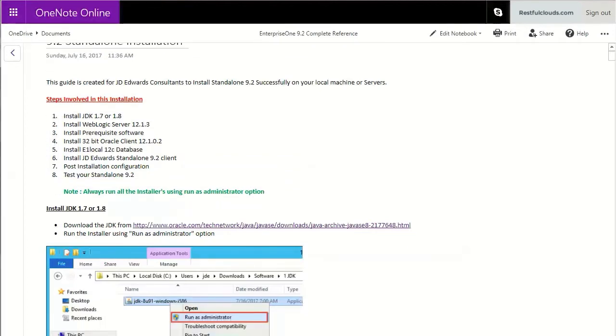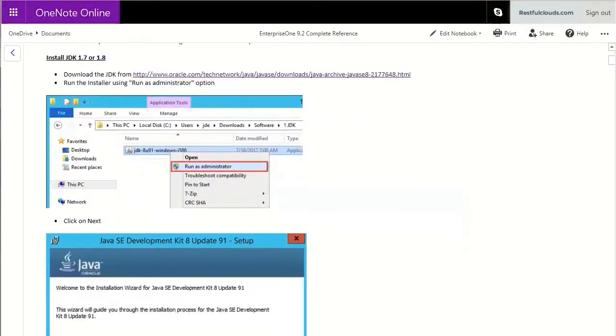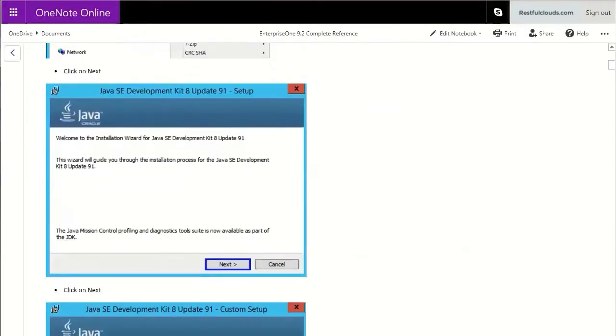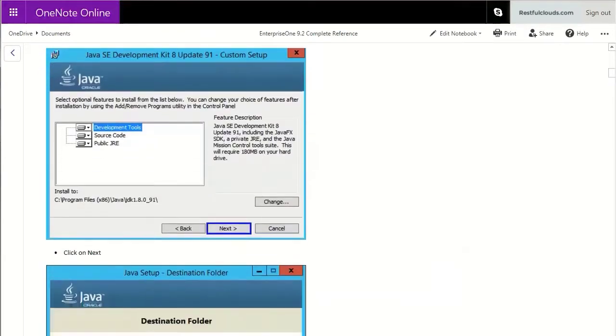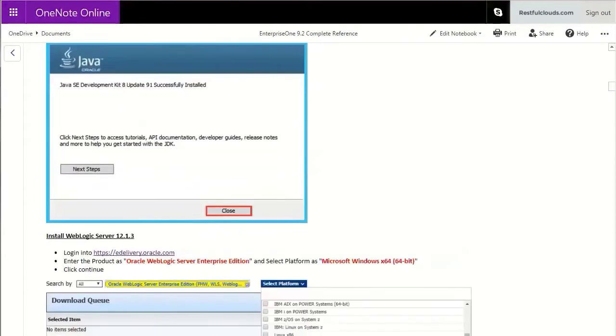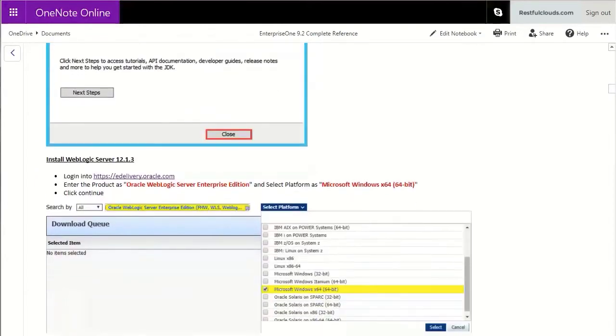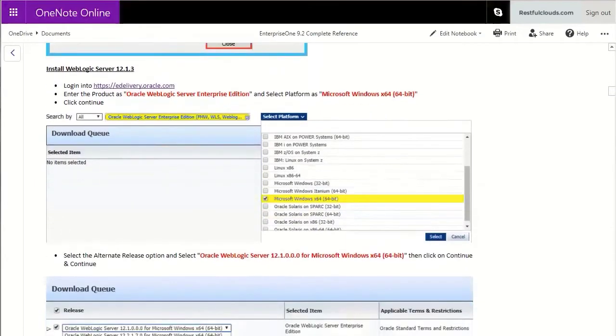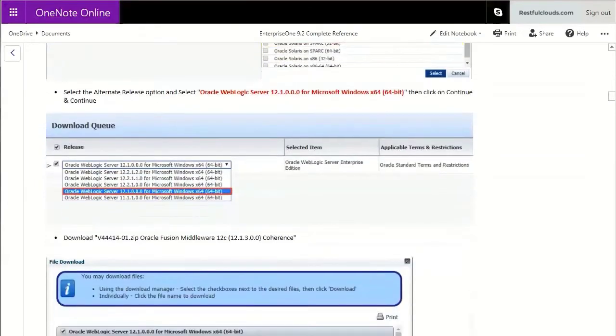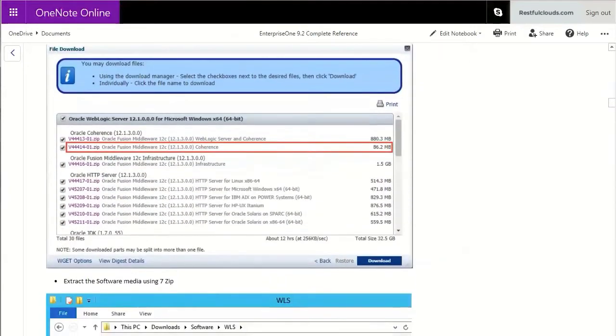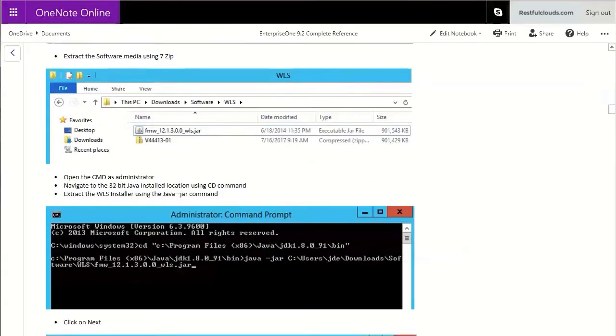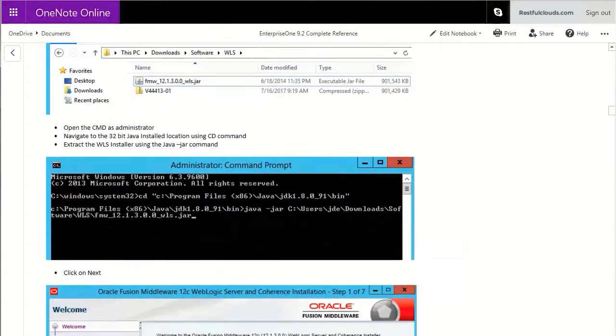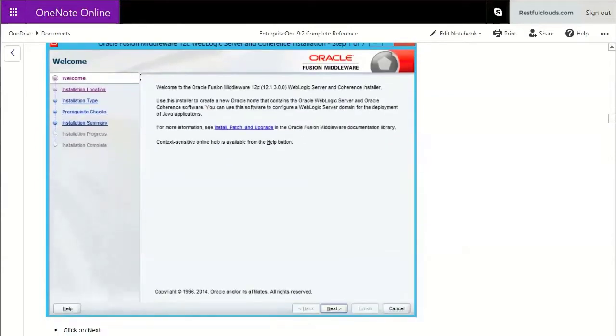First you install the Java. Note that all the button clicks are documented. Then you install the WebLogic server. The guide tells you where and how to get the software from eDelivery and then how to extract and install the server.